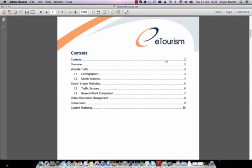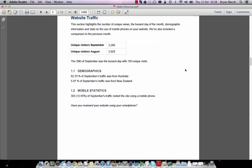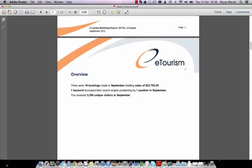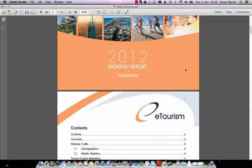The second page within this report is the table of contents. For easy reference, you are able to access different pages within the report by clicking on the number to the right-hand side. For example, if we wanted to load website traffic, we can easily click on page number four, which will take us to the fourth page. We're going to move back to the top of this report.